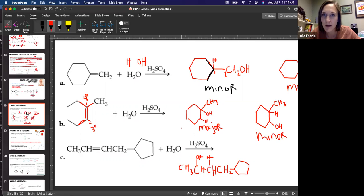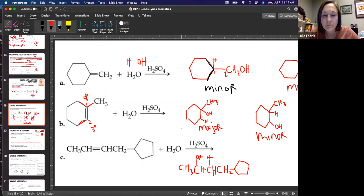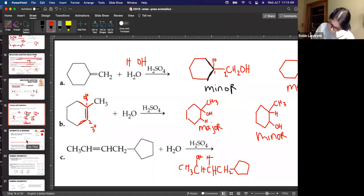So if a question like that's on the test, we would just write 'equal' under both after drawing out both products. Okay.